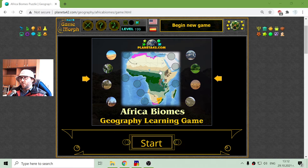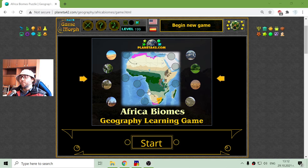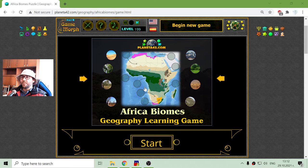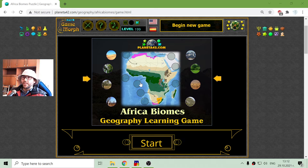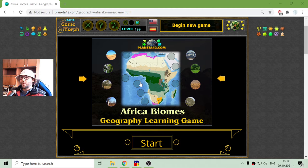The knowledge of biomes is not only important for geography, but it has wide usage in video games. For example, games like Civilization and other strategy games which are played on a geographical terrain.